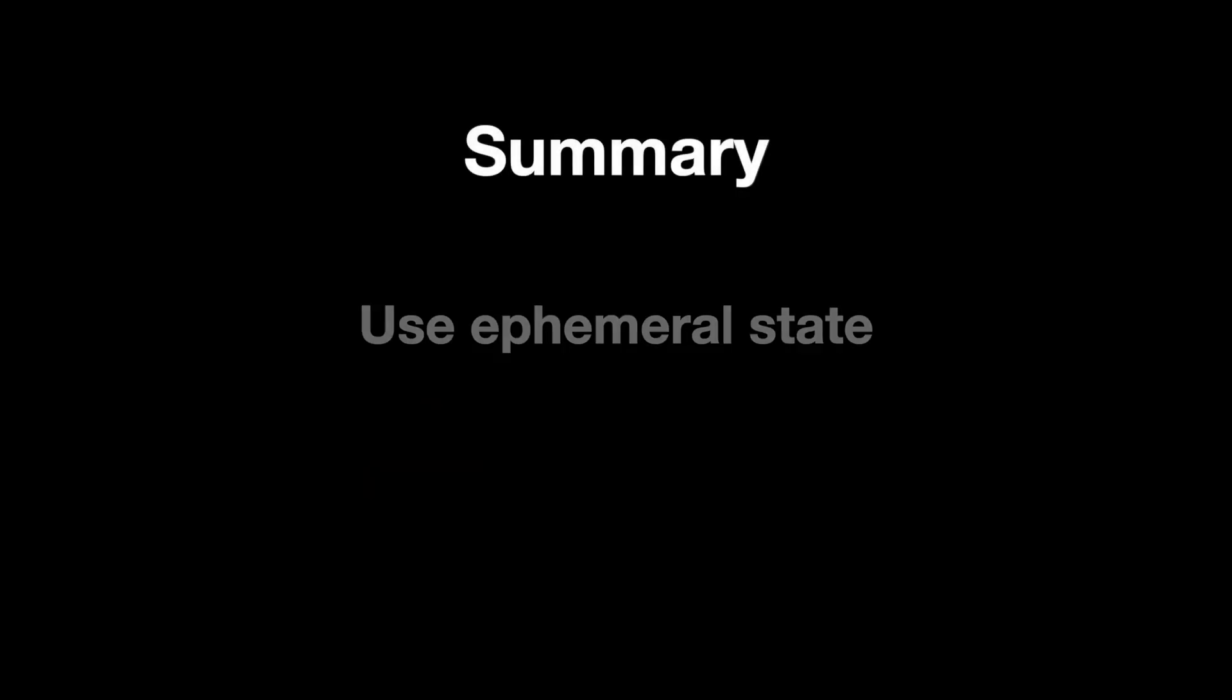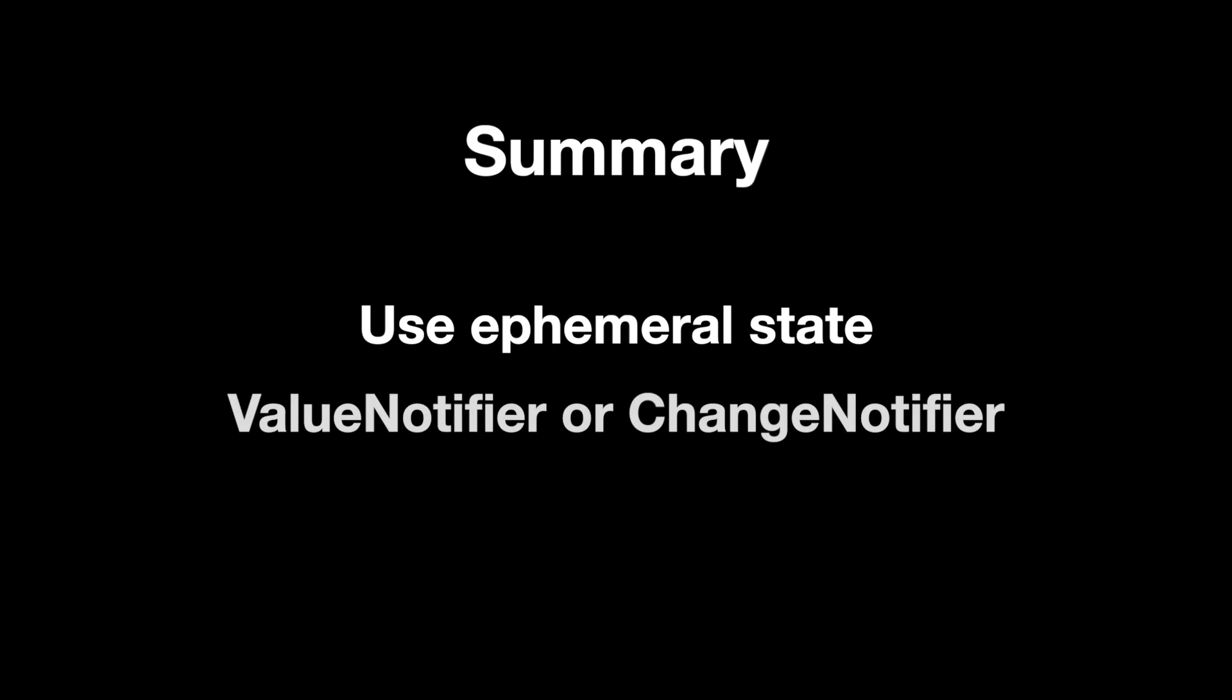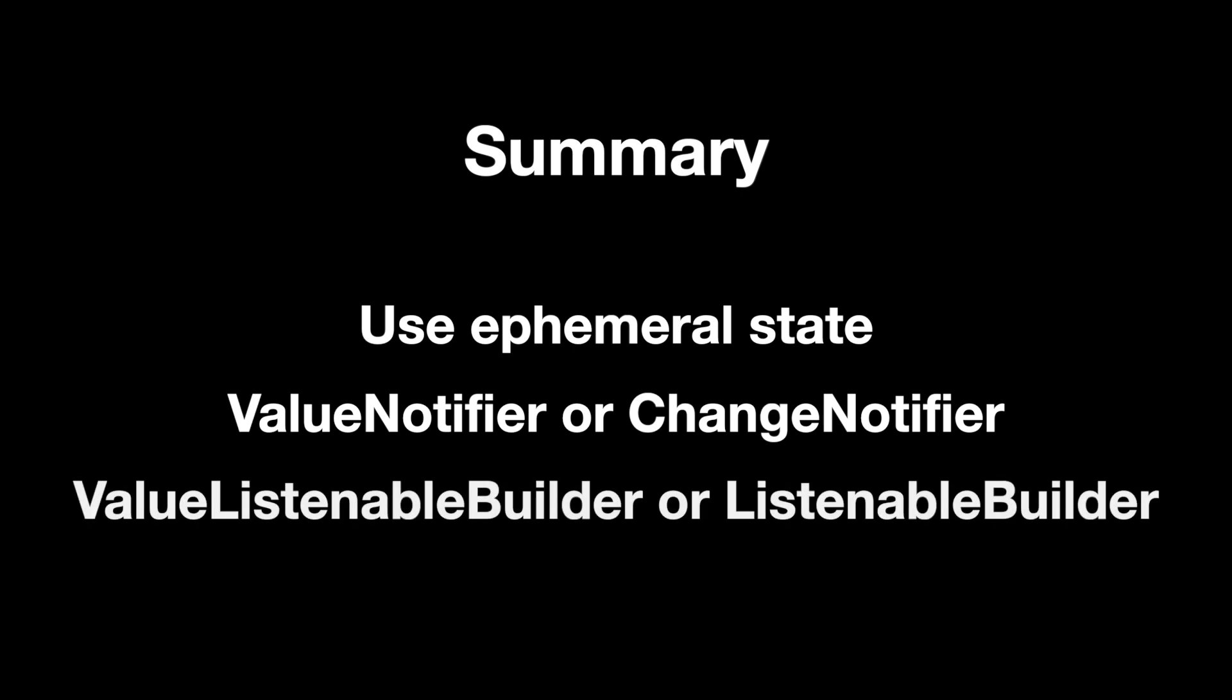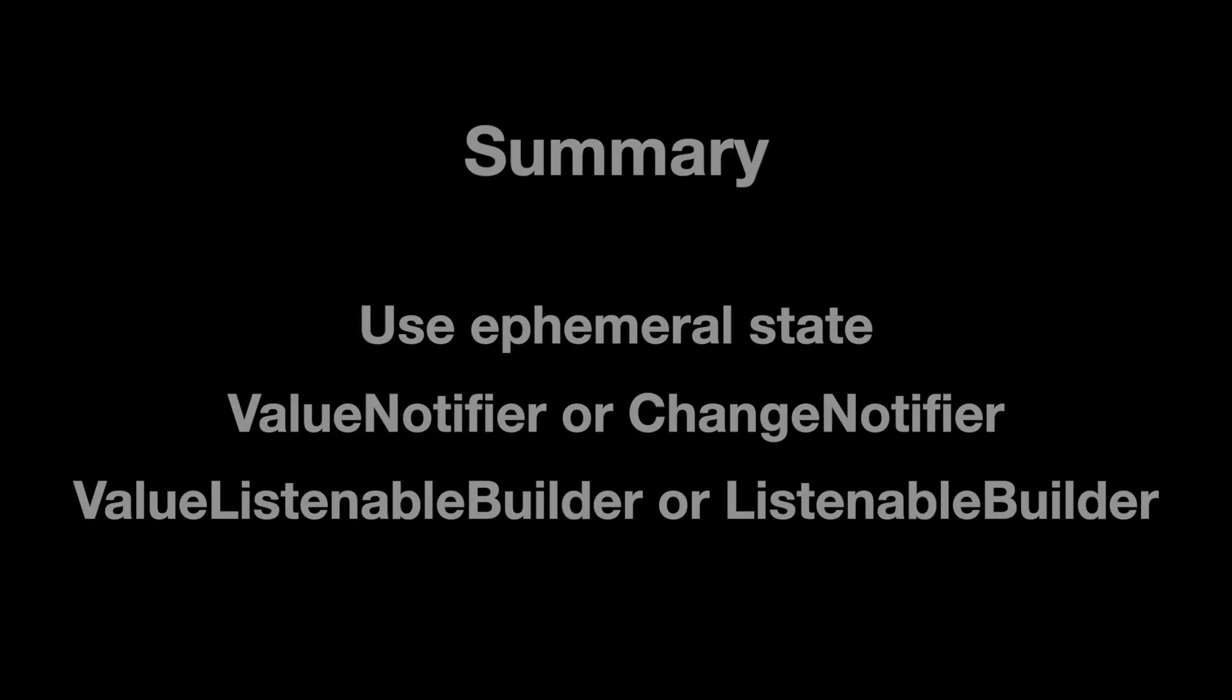So to summarize, use ephemeral state as much as possible. Use ChangeNotifier or ValueNotifier, where I prefer ValueNotifier. Use different listenable builders depending on the notifier you use, and then keep it simple. You don't need to overcomplicate your setup, even if you want to scale to multiple hundred thousand lines, or even millions.